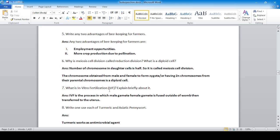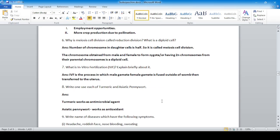Question: What is in vitro fertilization (IVF)? IVF is the process in which the male gamete and female gamete are fused outside the womb and then transferred to the uterus. The male and female gametes are fused outside the body and then transferred to the mother's uterus.